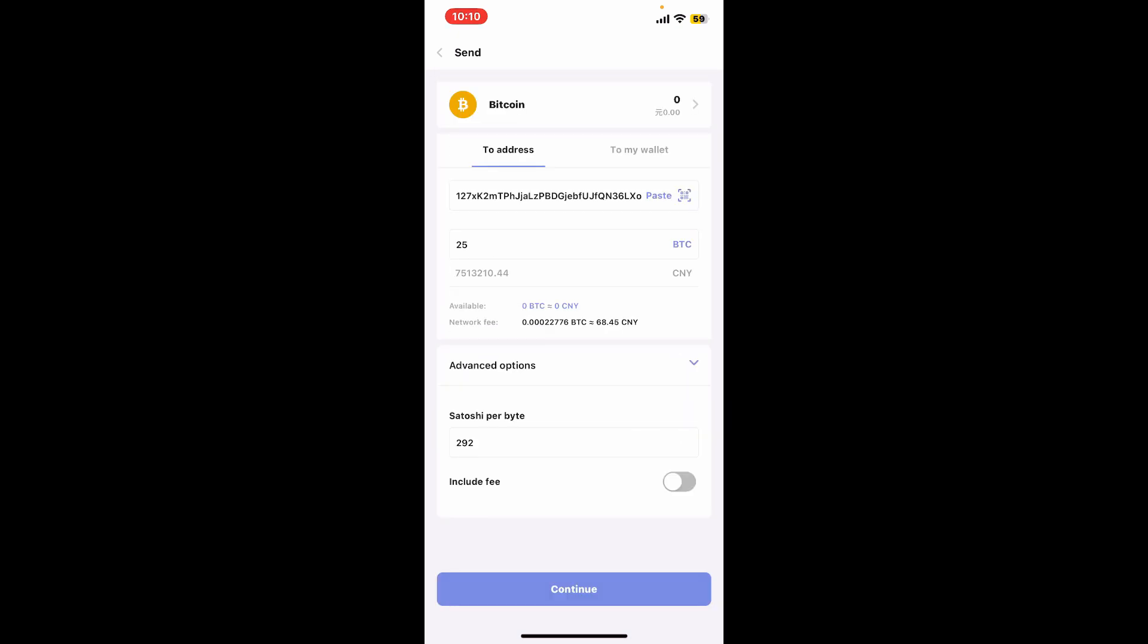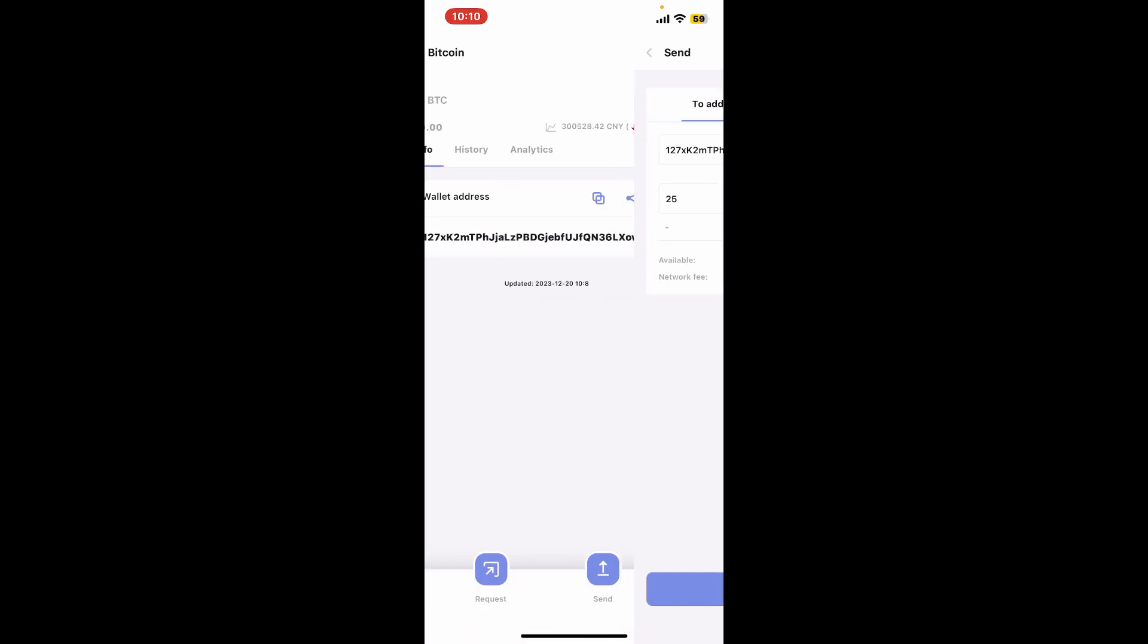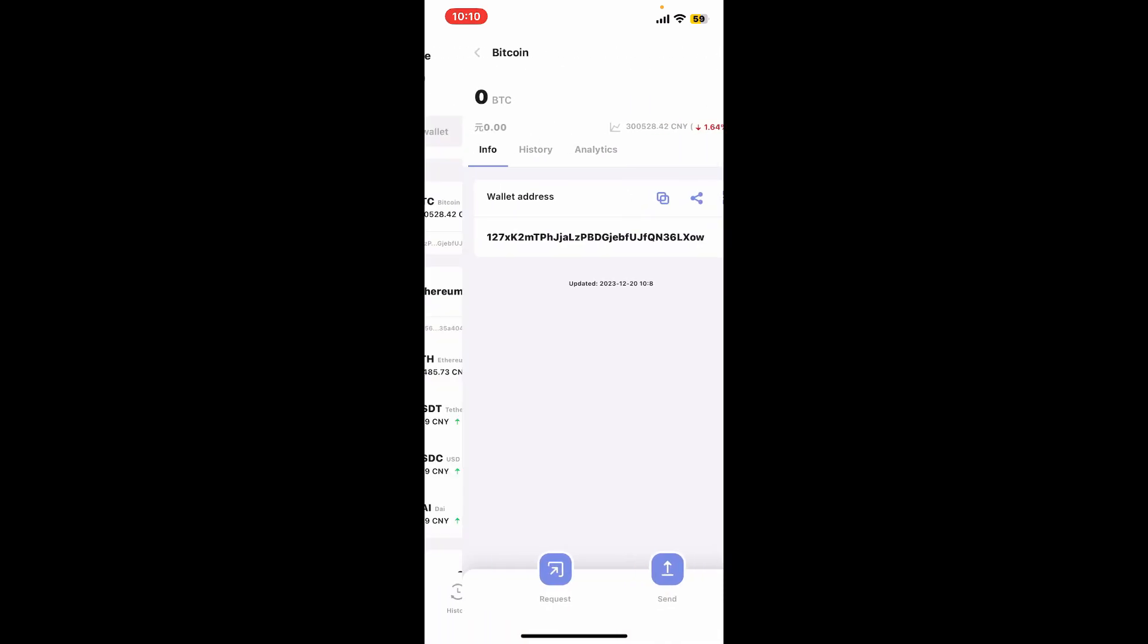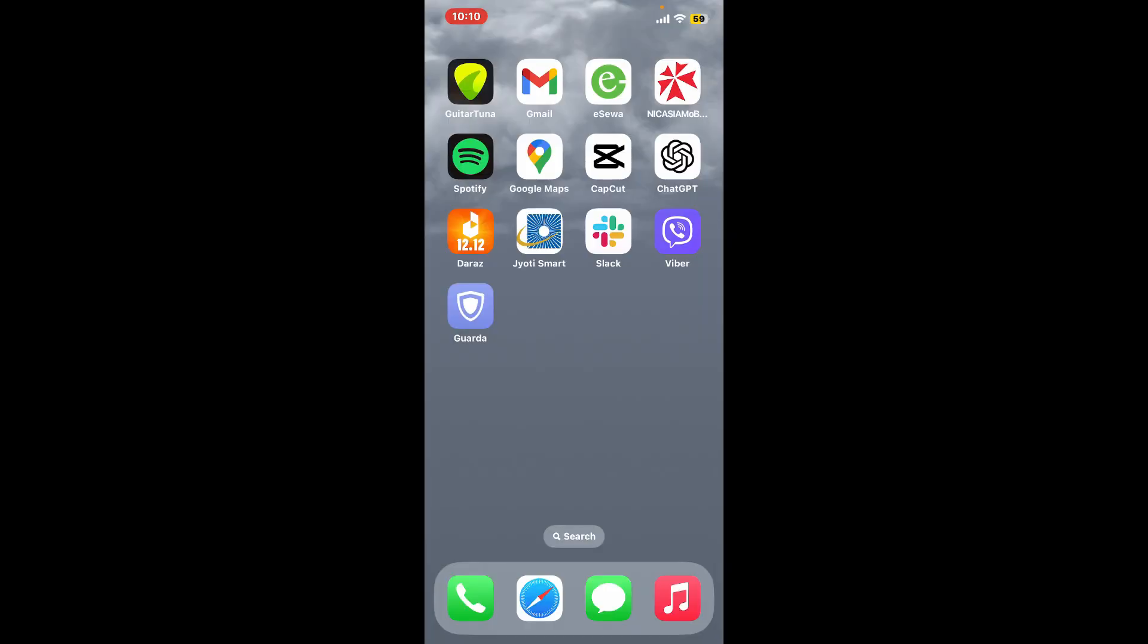Follow through the prompts till the end. Enter your Guarda PIN to authenticate the transaction and once authenticated, your Bitcoin will be sent and you'll see a confirmation screen with the transaction details. So that's how easily you can send Bitcoin on Guarda Wallet application.